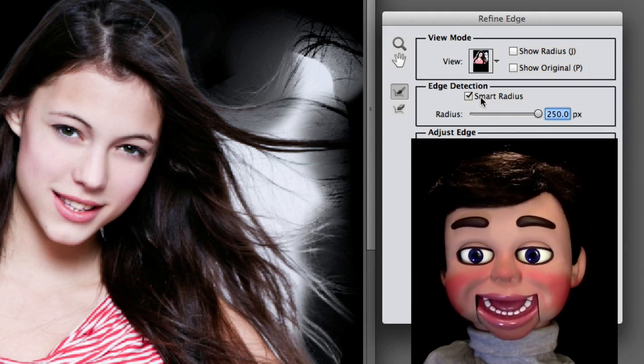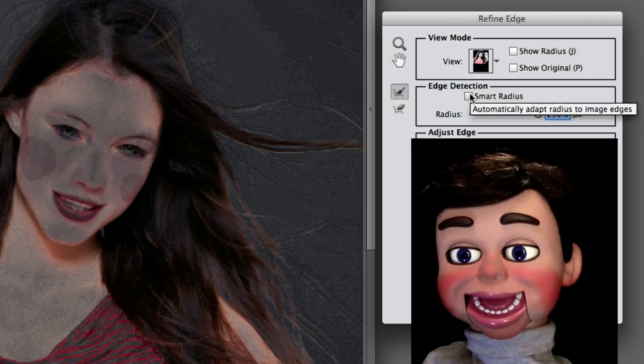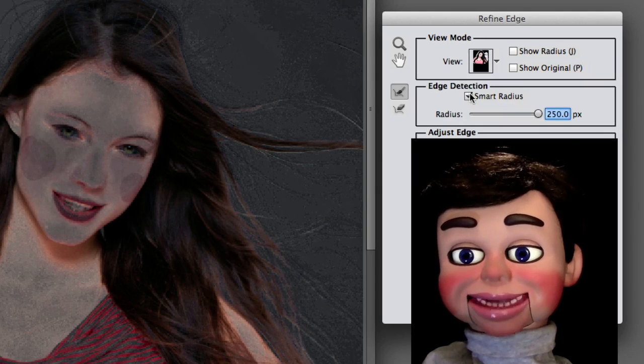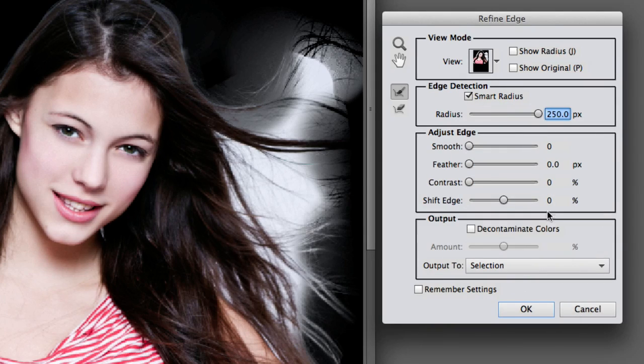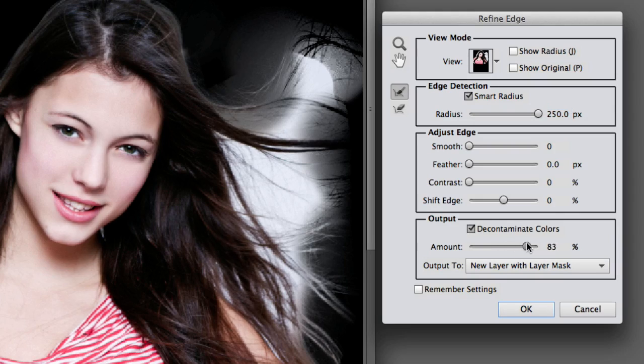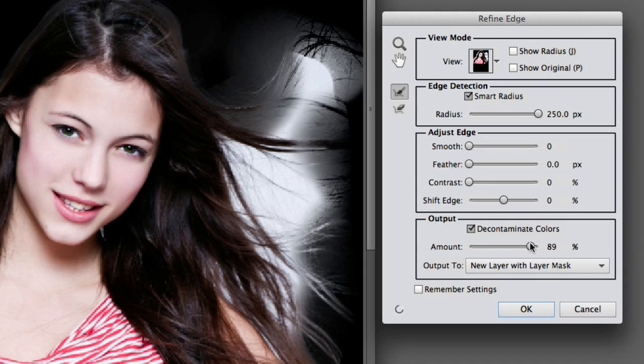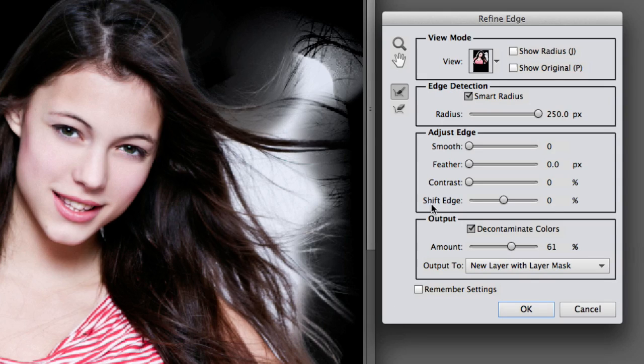Now watch what happens when I take Smart Radius out. Scary. Let's put Smart Radius back on. And now I'm going to click on Decontaminate Colors. Can't even say Decontaminate. And I'm going to put it at about like 61.